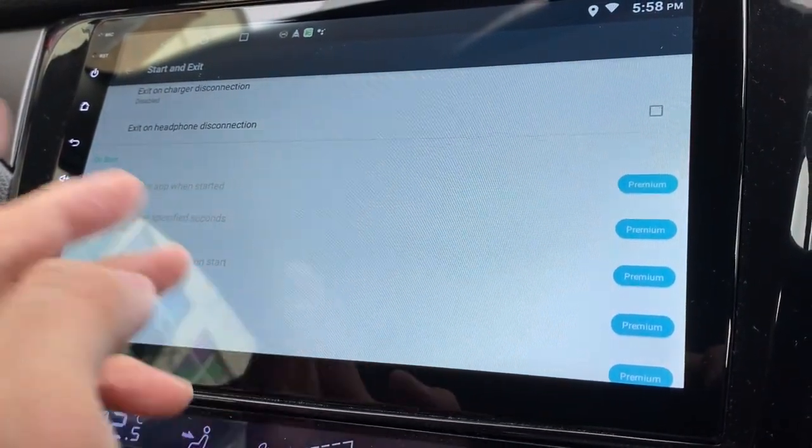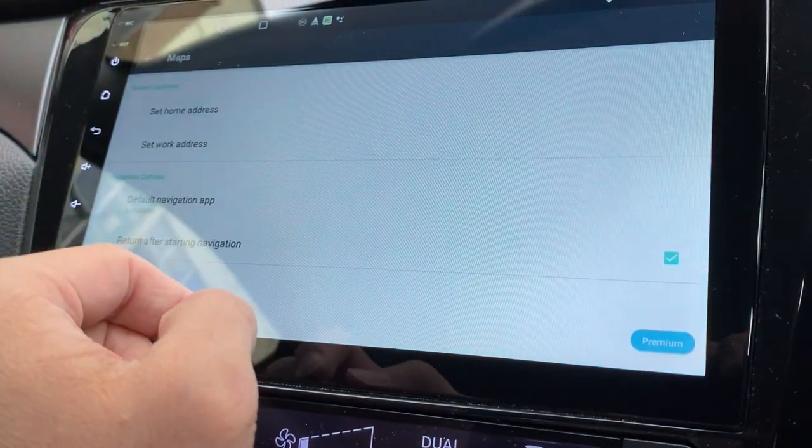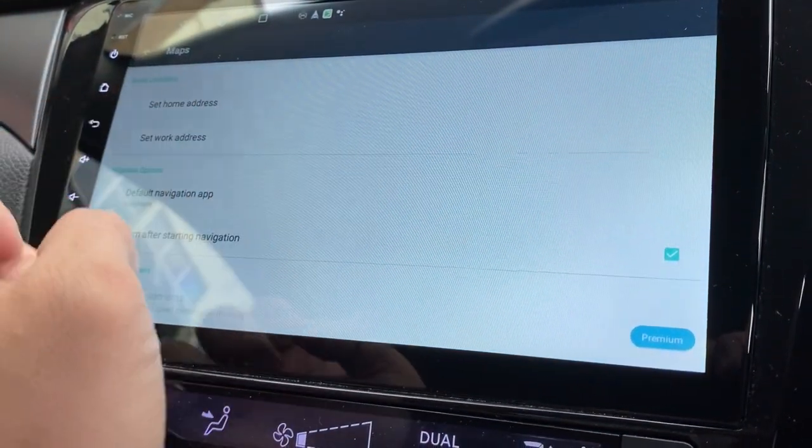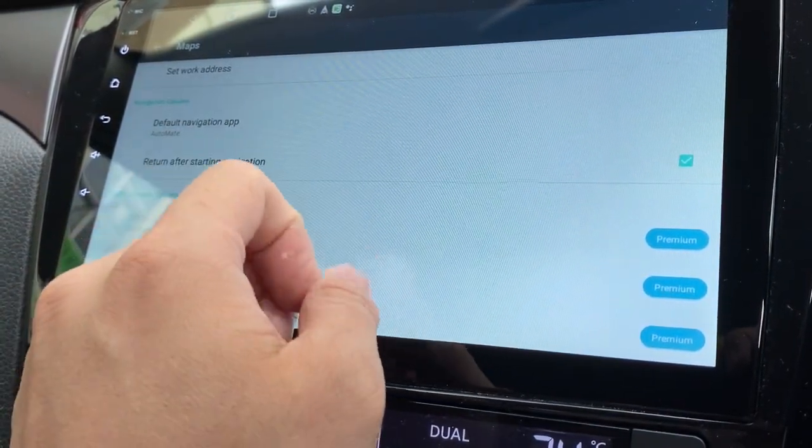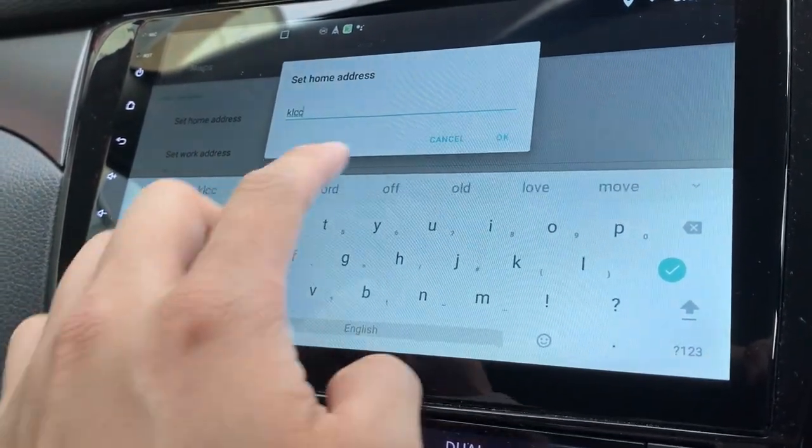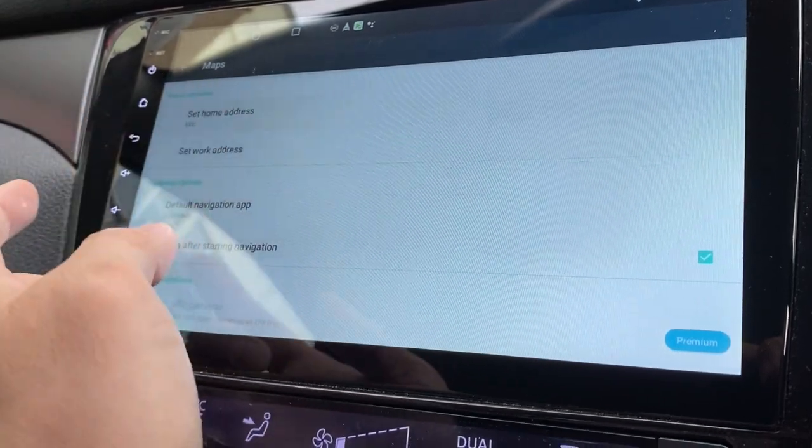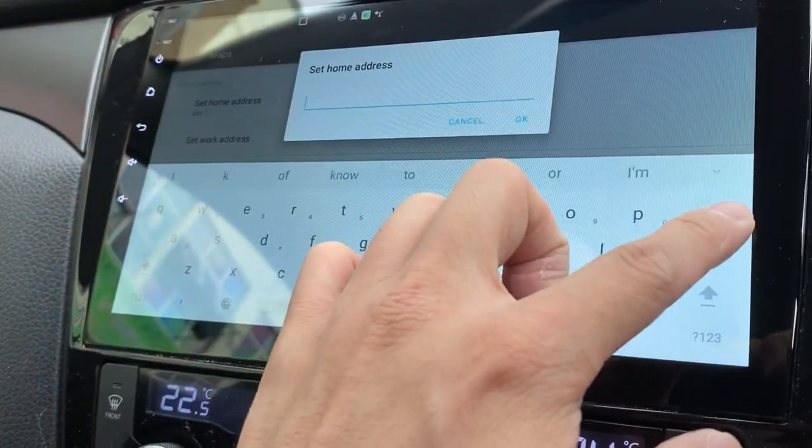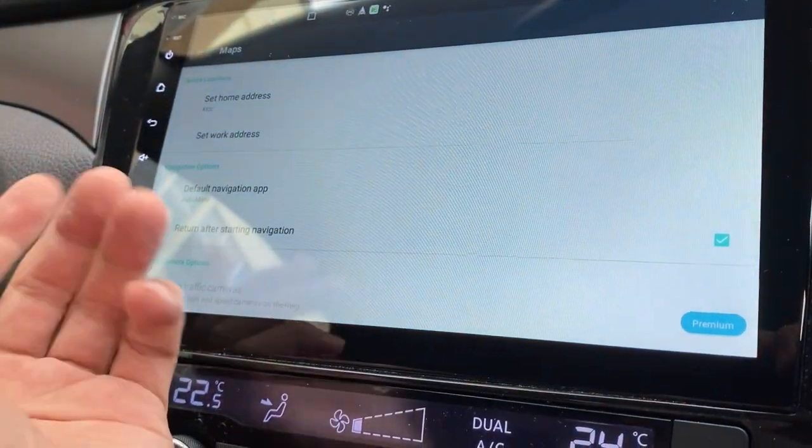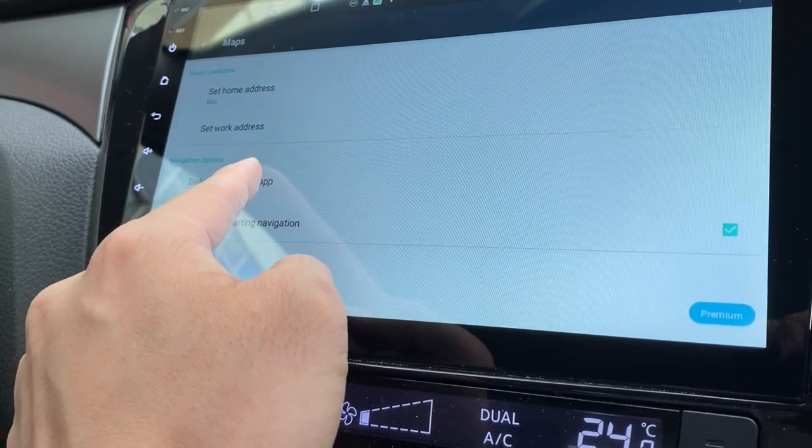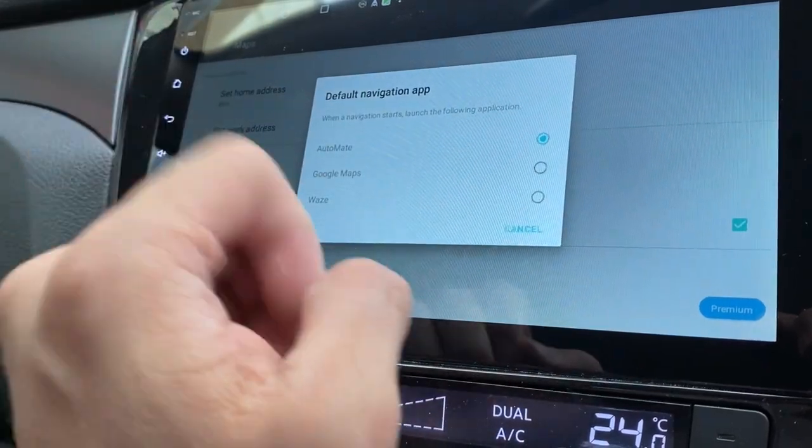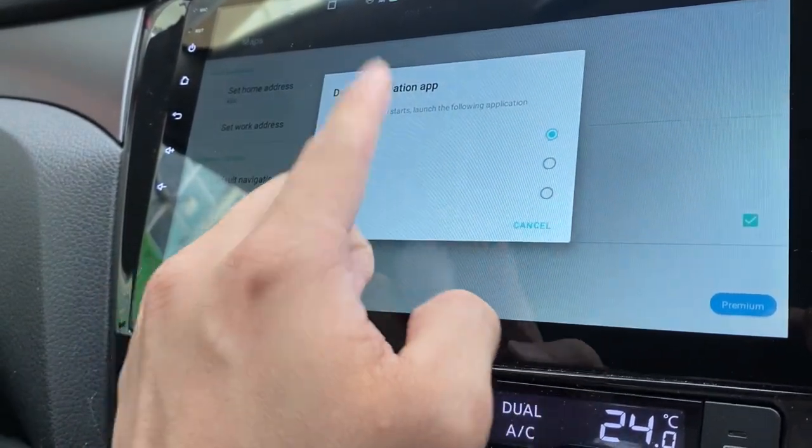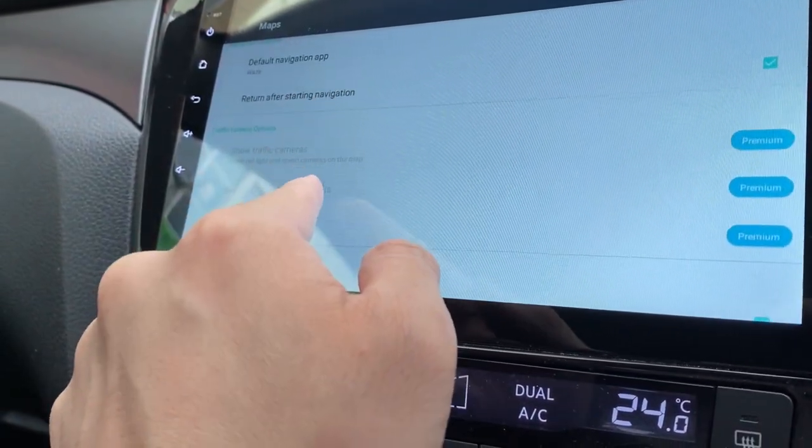On start, these are all the premium options which I don't get unless you pay. This is Maps. I can set my home address, my work address, and default navigation app. Let's try and set a home address. Let's type in something. Does it work? I just can't type. And default navigation app is Automate, means its own map. Or you can also change it to Waze and Google Map. I like Waze, it's always my first option.